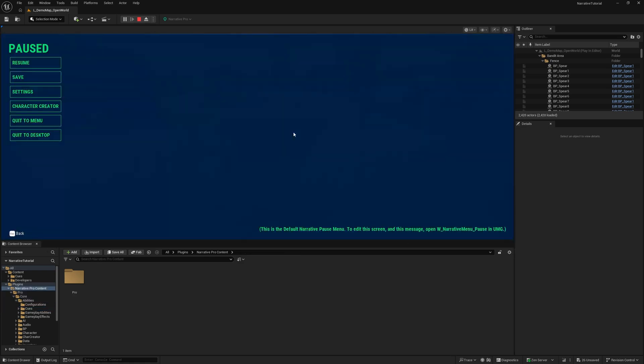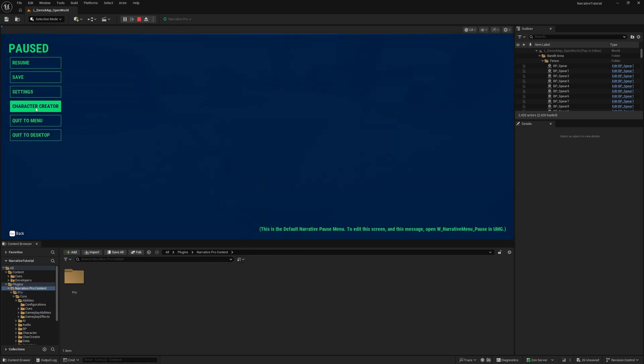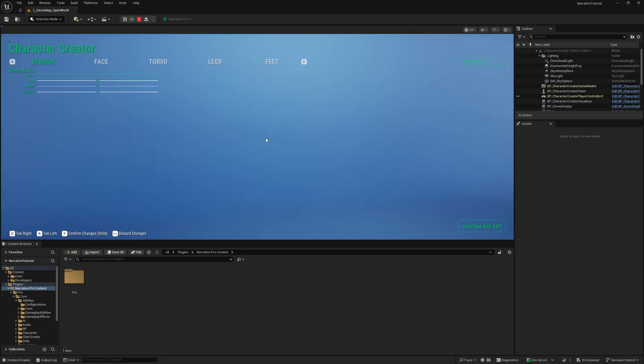Something you might be wondering is when you save your game and go into the character creator, why is it that I'm not having any options show up? Where is my character? The reason for this is because Narrative Pro does not ship with character art.